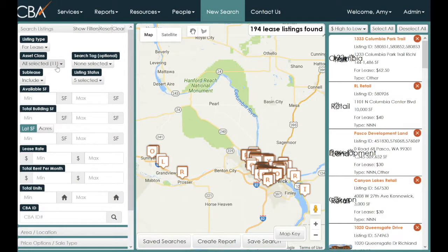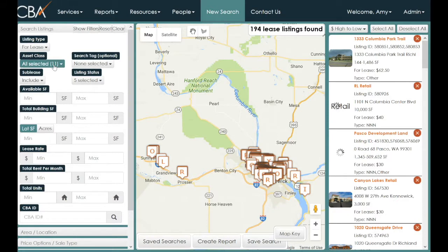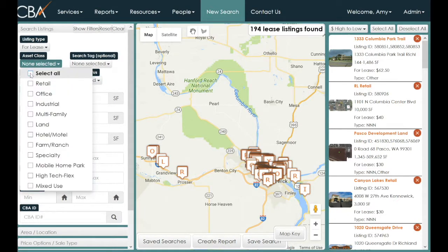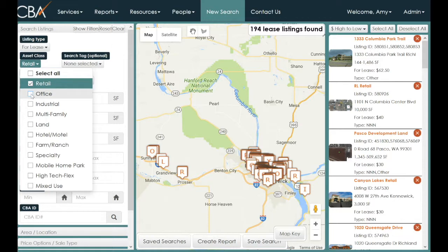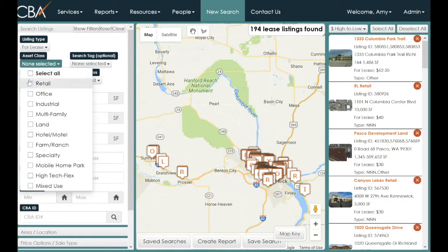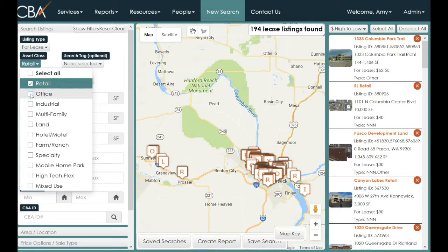You can also choose various asset classes. We'll search for Retail and Office. You're not limited by the number of asset classes you can select. We've deselected all items by unchecking Select All, then checked Retail and Office.